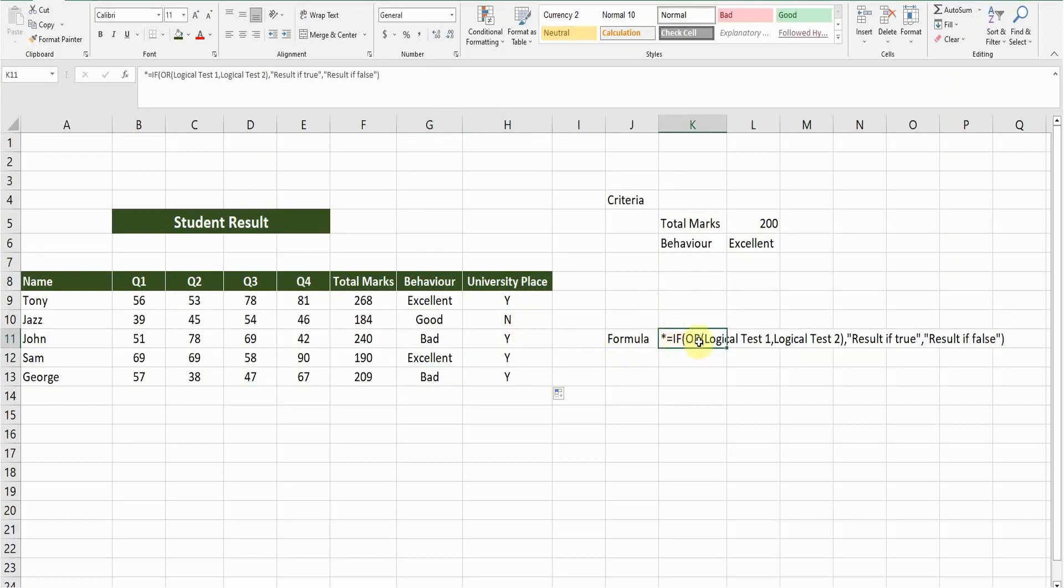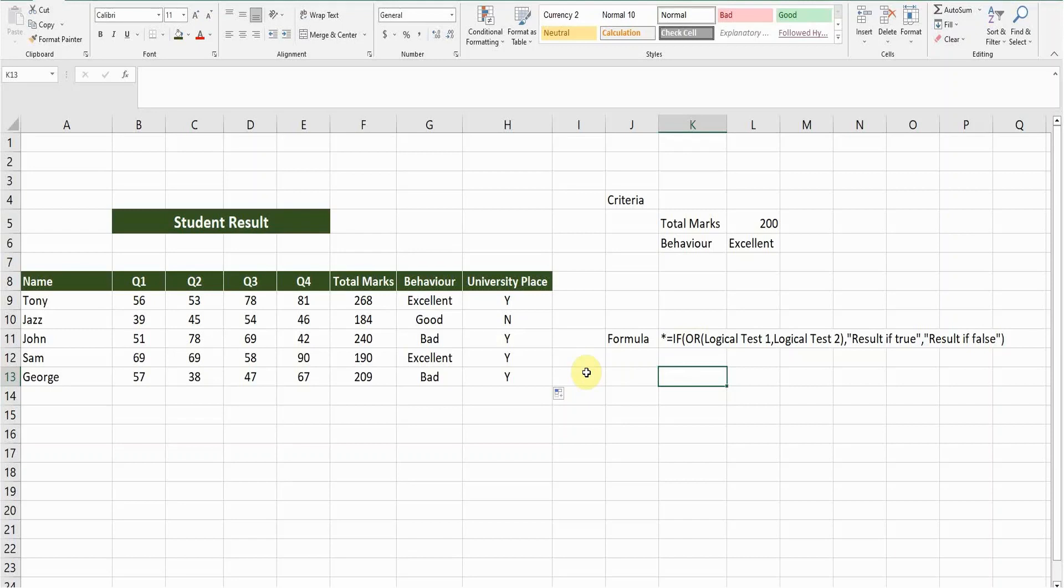Start with equals IF OR, logical test one, two, three—how many you want—then the result: what if the value comes true and what if the value comes false. So this is a very basic function. I hope you understand how to use this function in Microsoft Excel. Please comment below if this video is helpful and hit